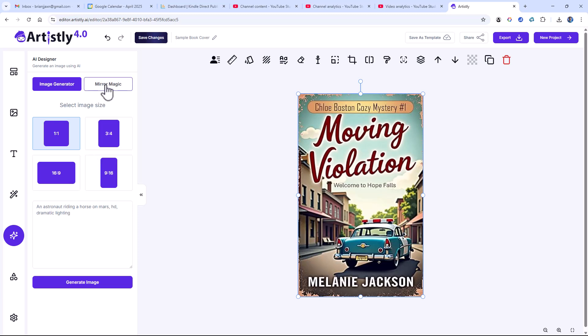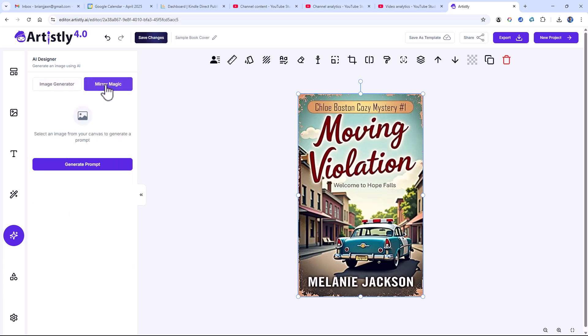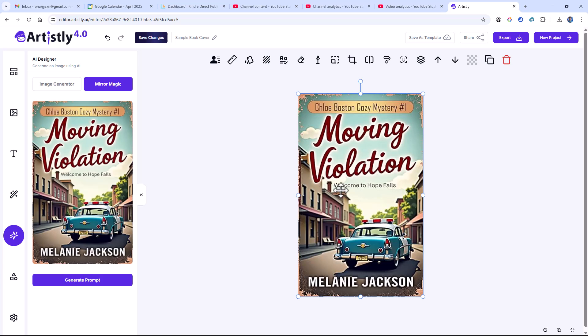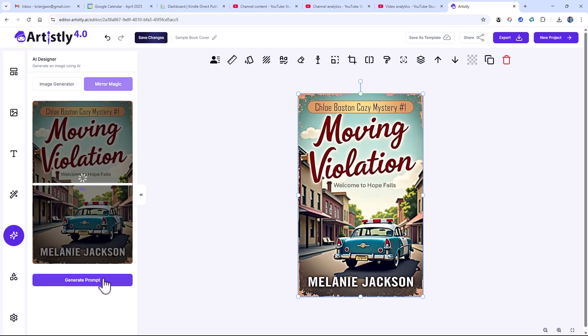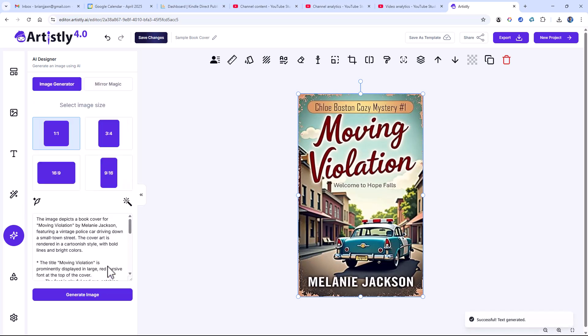And I'm going to say Mirror Magic instead of Image Generator. And all I've got to do is select an image in my panel here and say Generate Prompt. Now I don't have to write a prompt to generate this book cover.